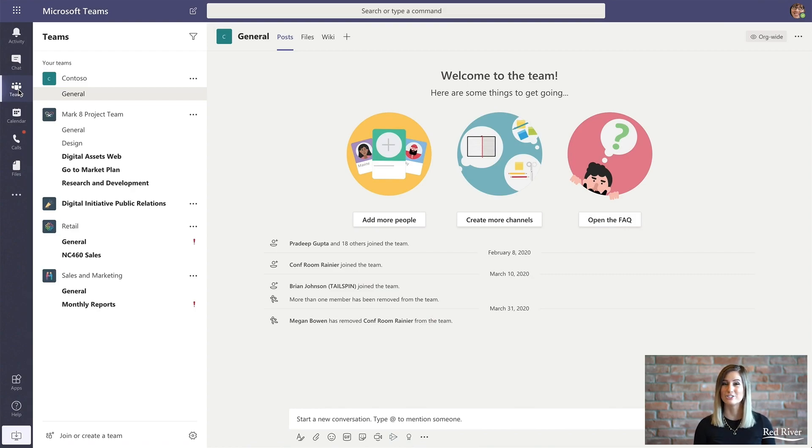Hey everyone, I'm Corinne Jones with Red River and today I'll show you how to schedule a meeting with Microsoft Teams.